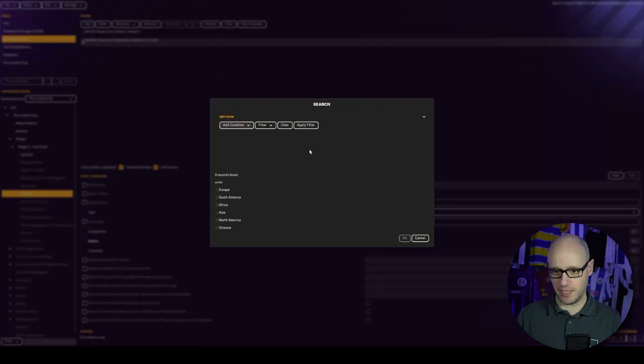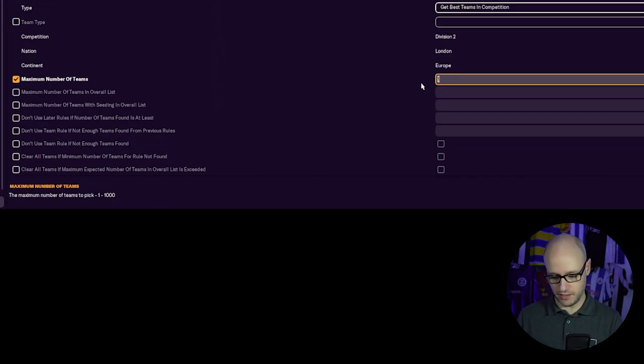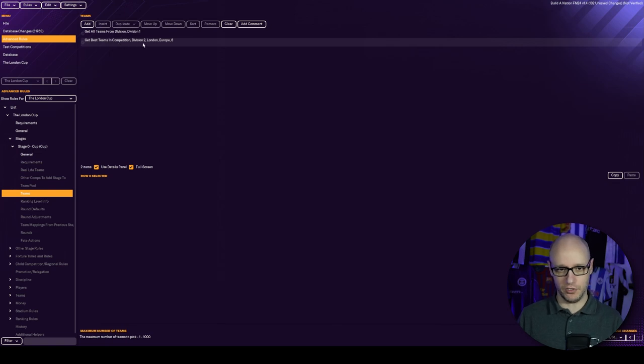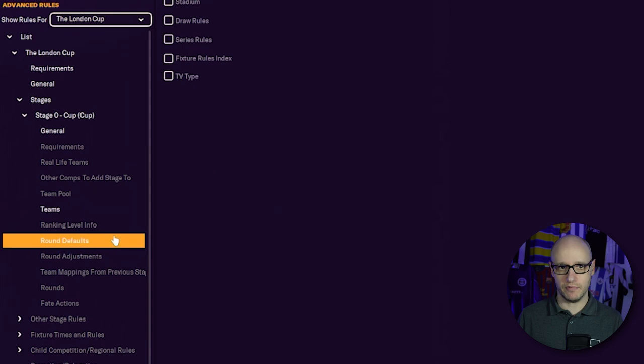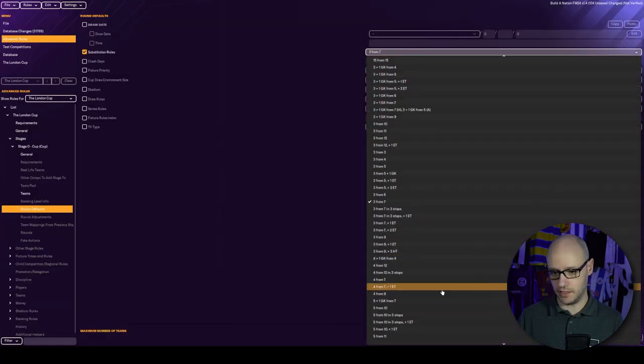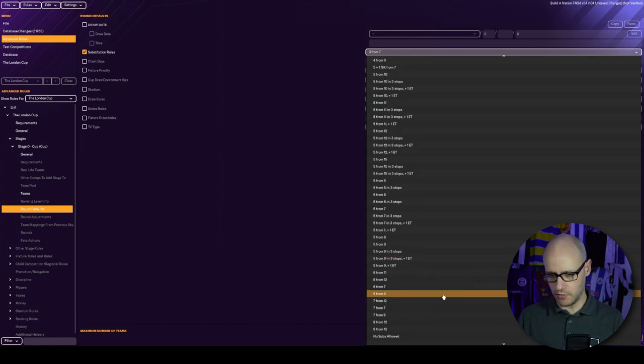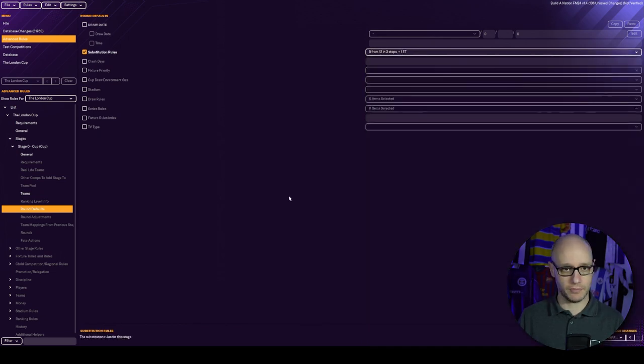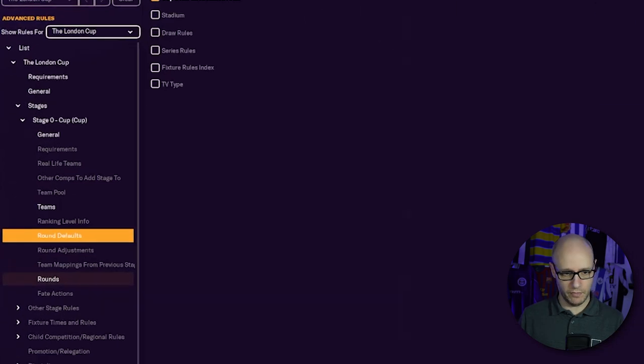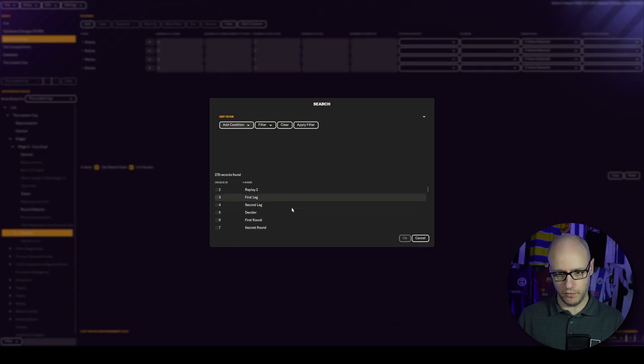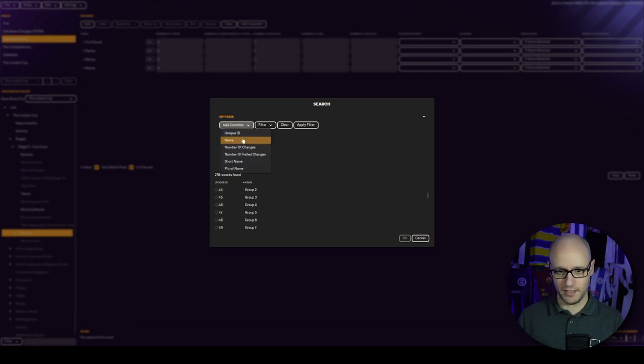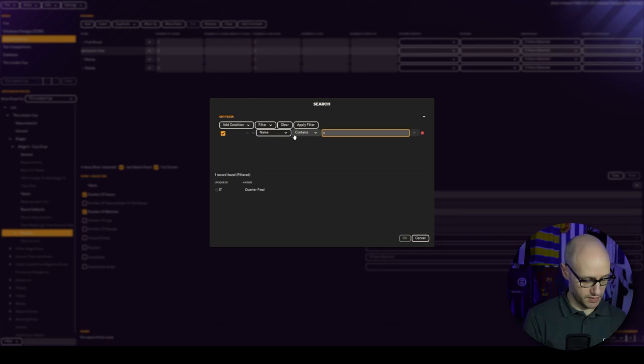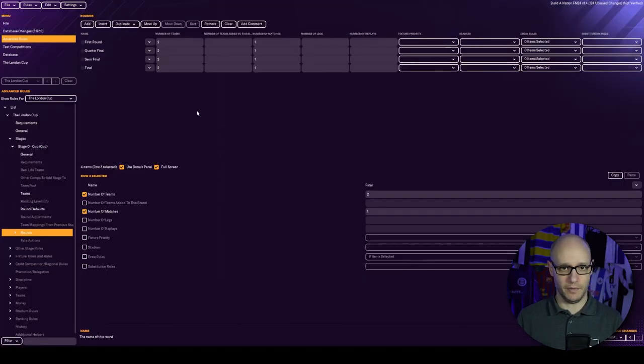Then we want to tell them how many teams we want. In this case, it is get all teams from division one. For the second one, it won't be get all teams, it's get best teams in competition division two. Maximum number of teams is going to be six. So we're getting all from division one and then the best six teams from division two.